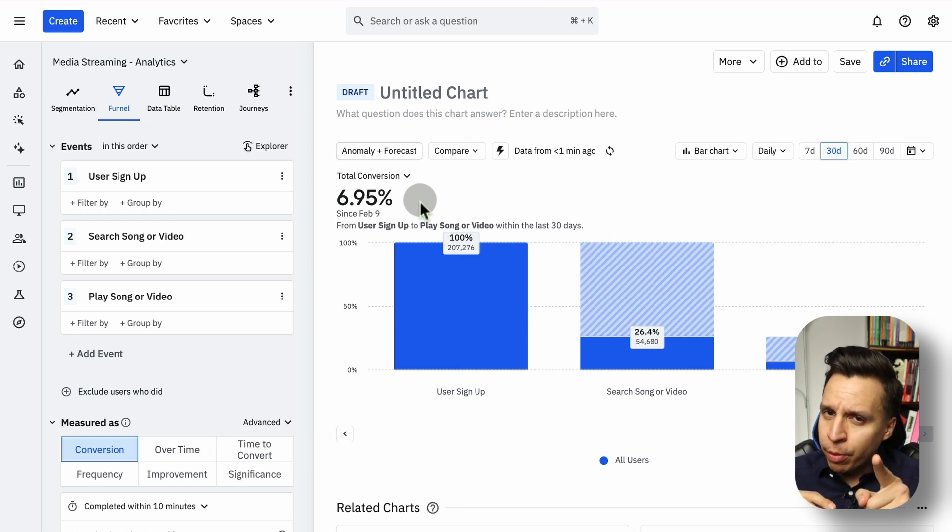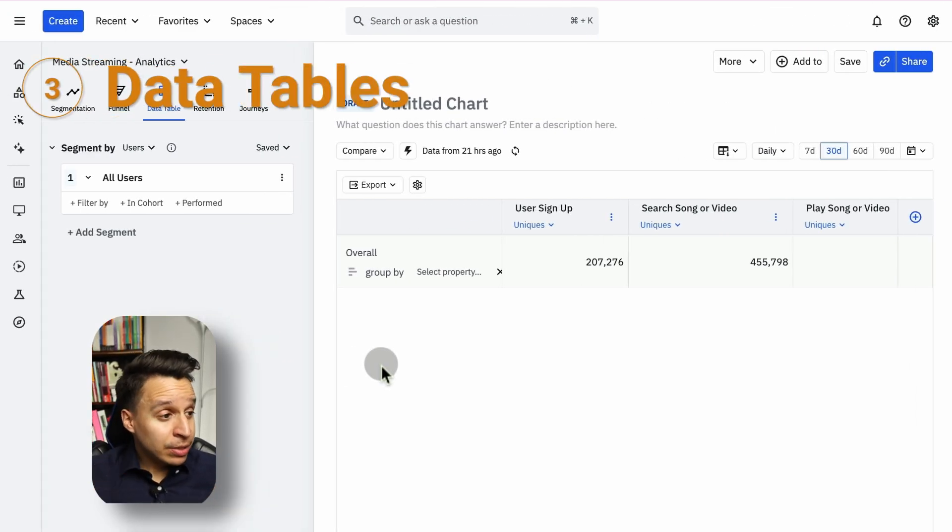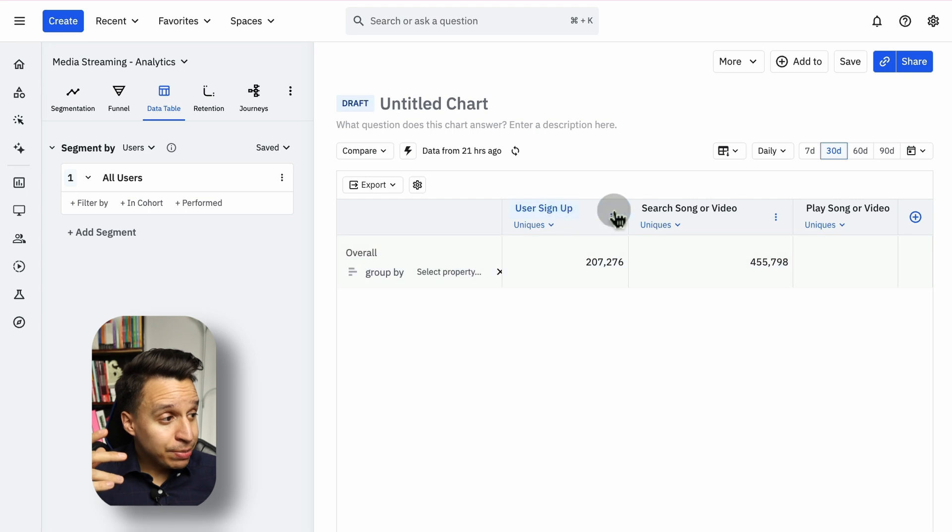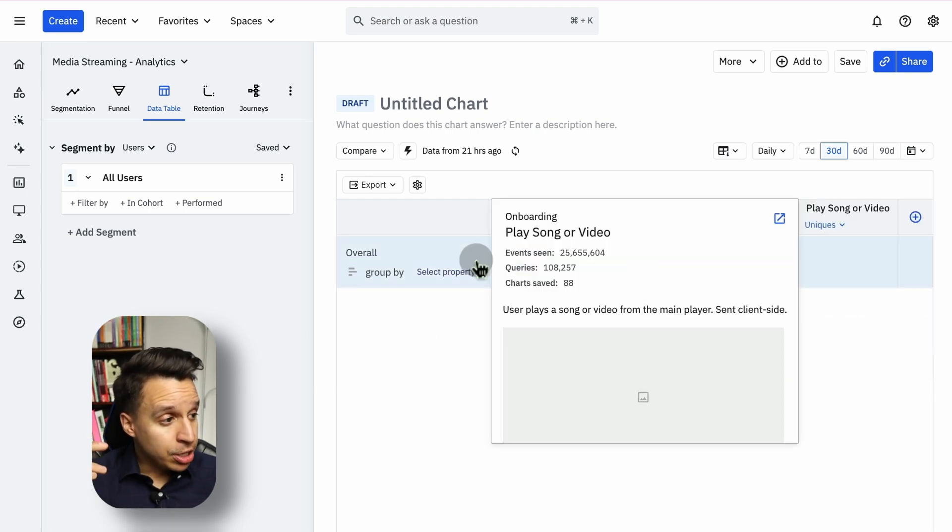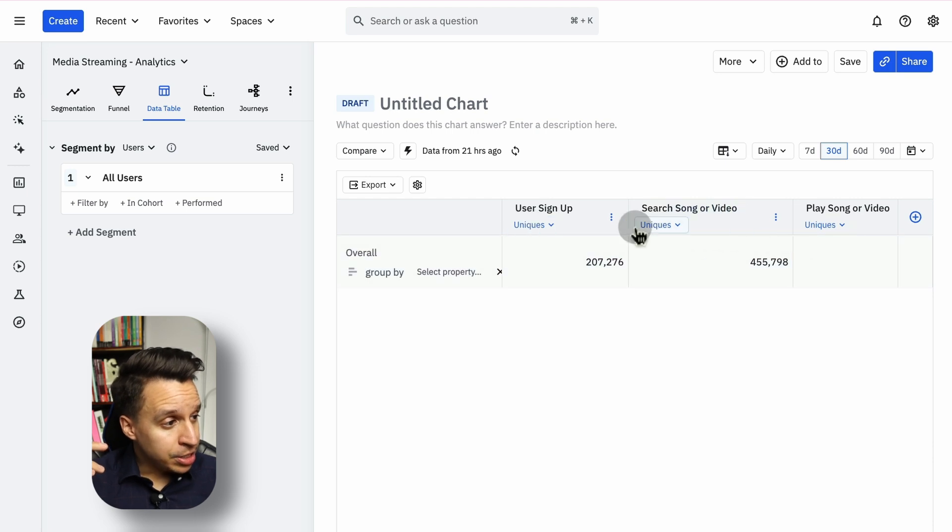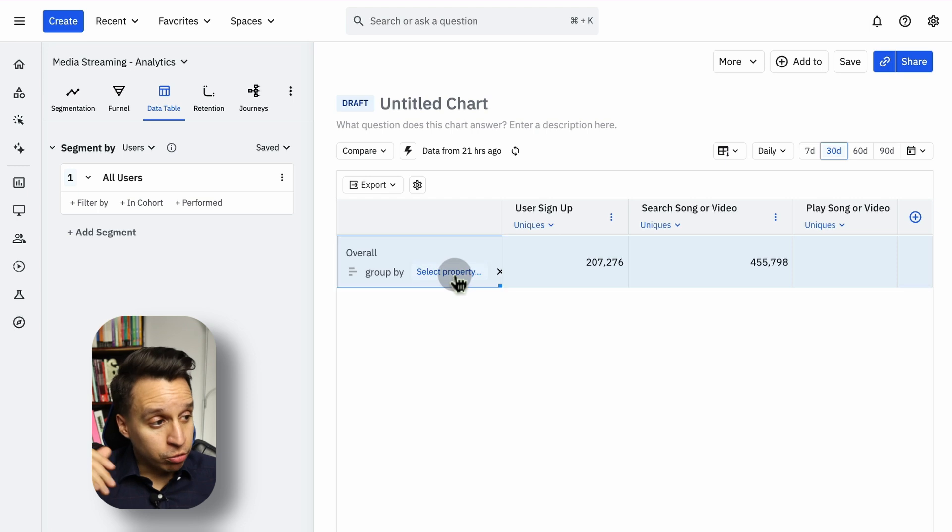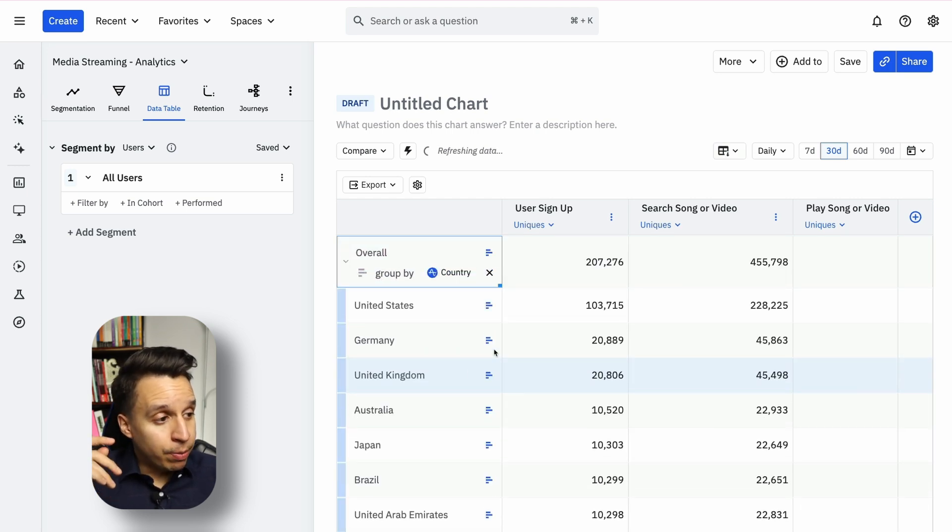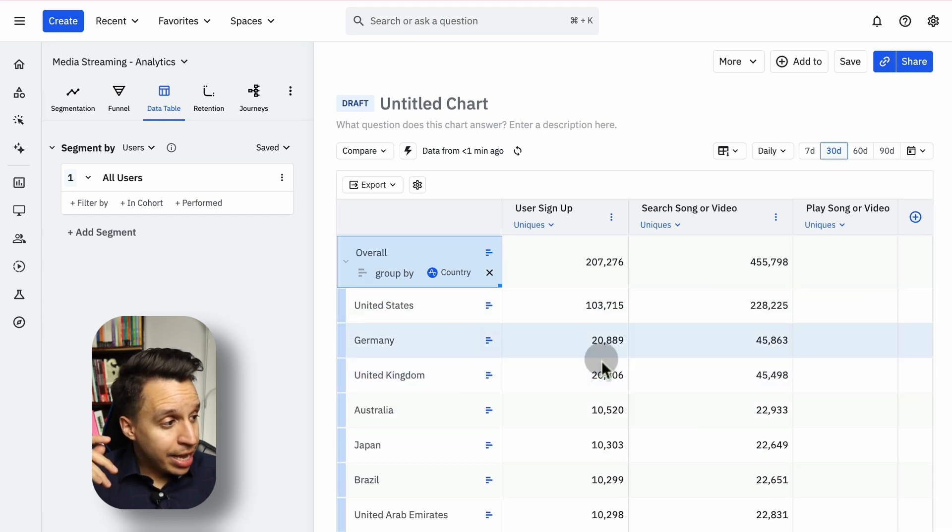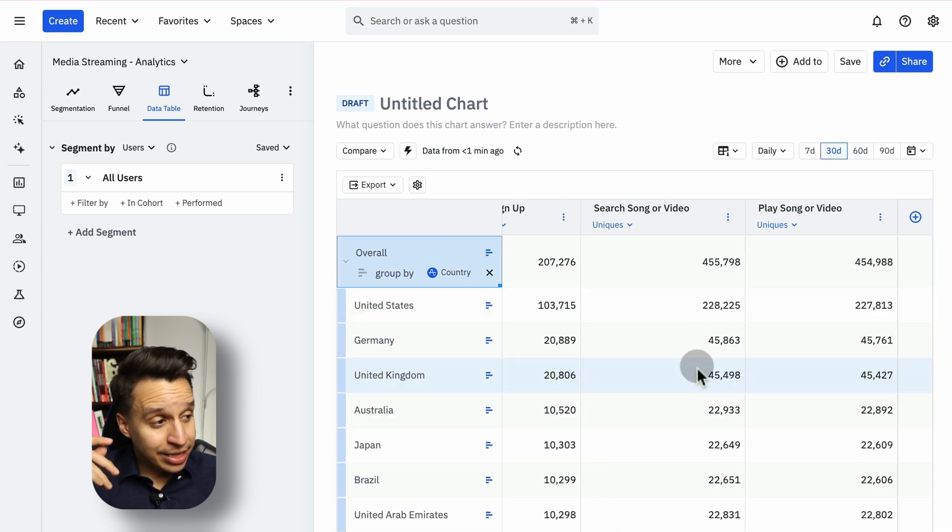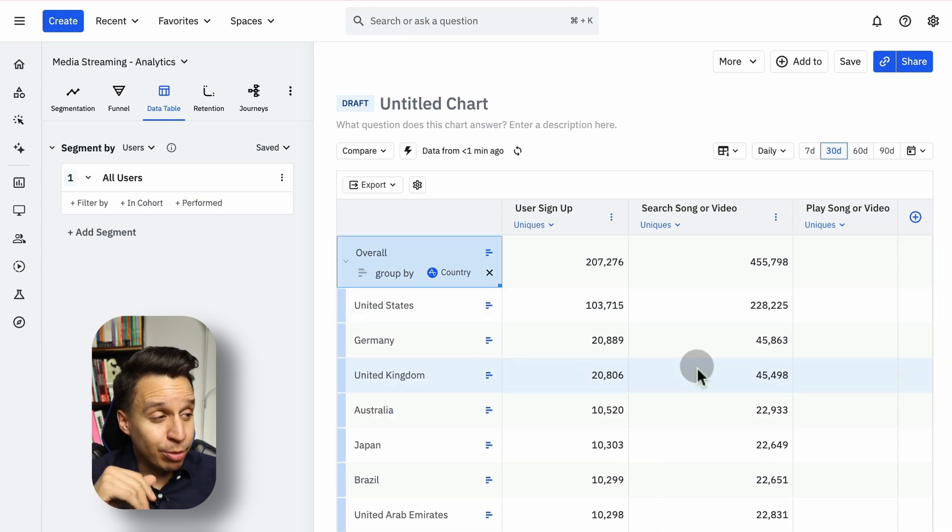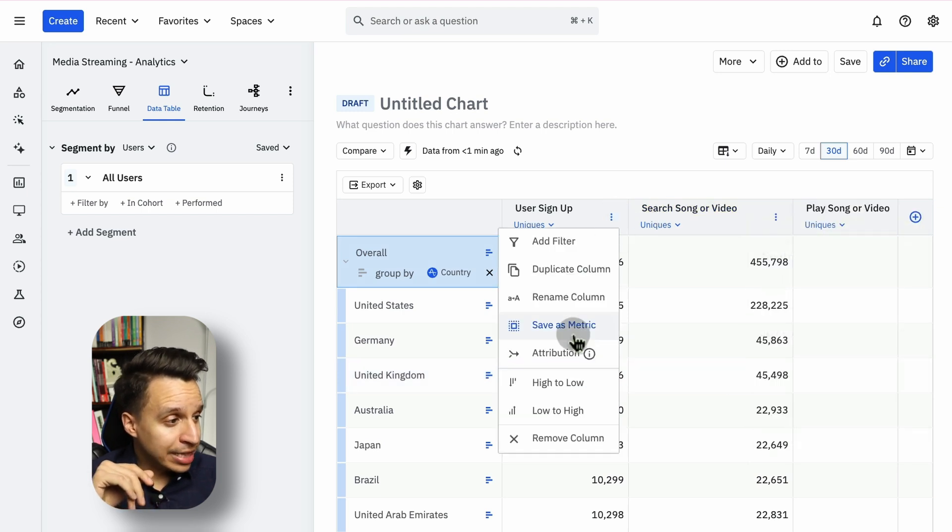Now, the next report are data tables. Data tables are handy. It's really just a table of data, but sometimes that's all you need. In this case, I kept the same three events from the previous funnel: the user sign up, the search song or video, or play song or video. They're all unique, as you can see here. We can change this to event totals or session totals. We can do some kind of group by here. Perhaps like a country might make the most sense. So we start to add a group by this breakdown and start to see this data. Very handy.